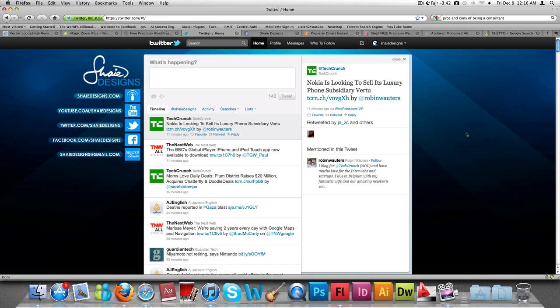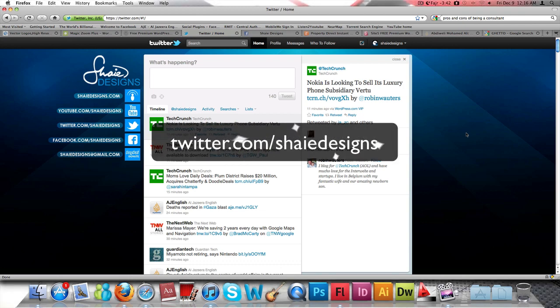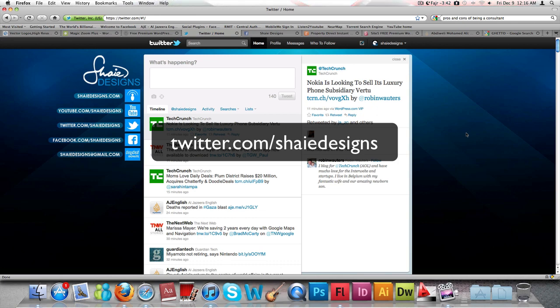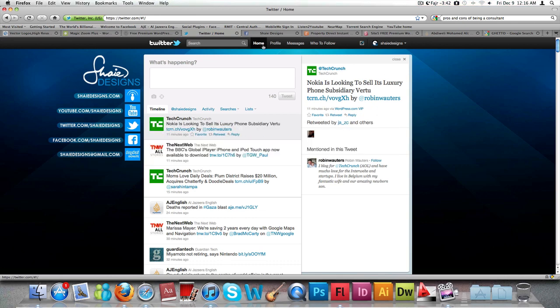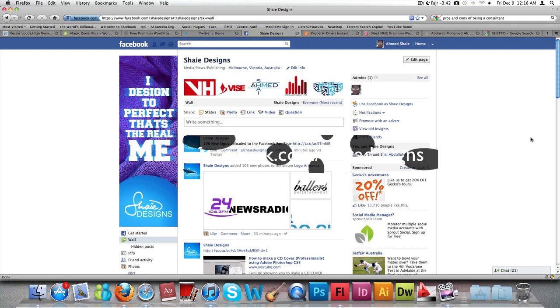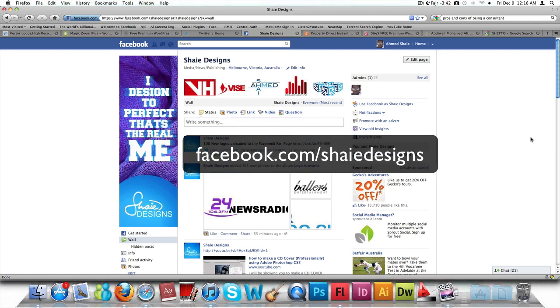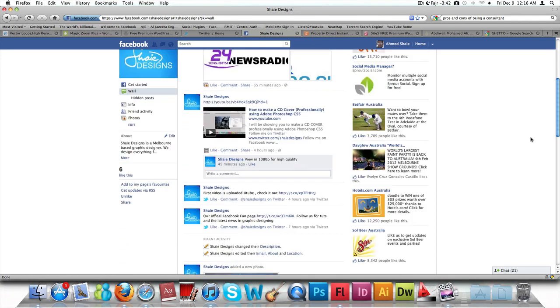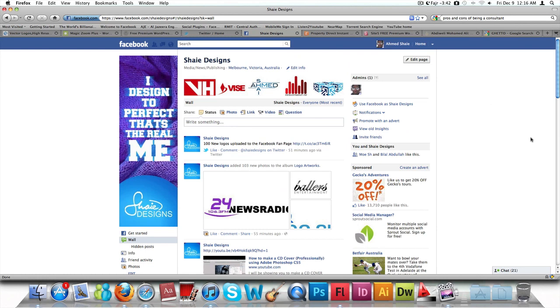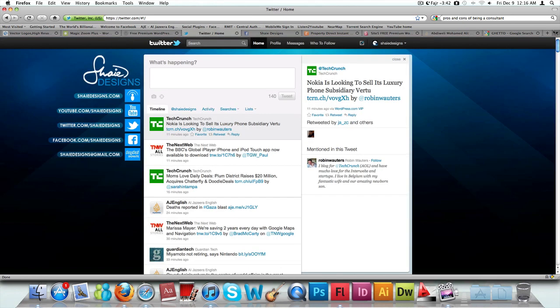Before we do that, we're going to head to my Twitter page, my official Twitter page. You can follow me at twitter.com/shadedesigns. I also have a Facebook fan page which is Shade Designs. Just search for Shade Designs in Facebook and you'll find it. I'll post all the links and all the recent works that I did on the Facebook fan page. Now let's get into the tutorial.